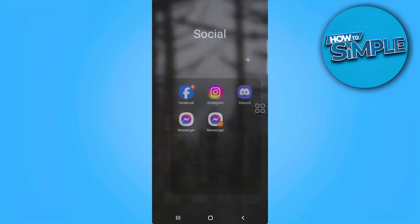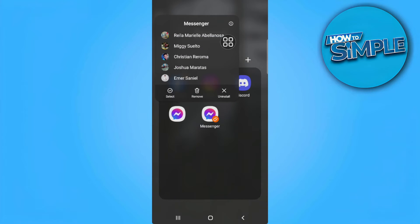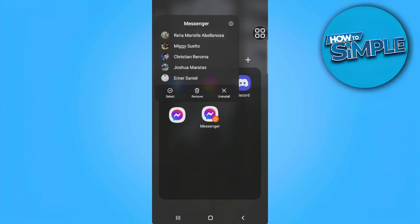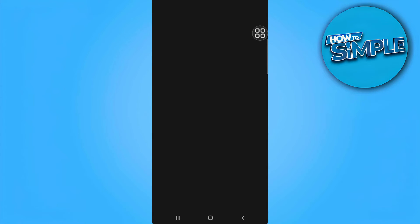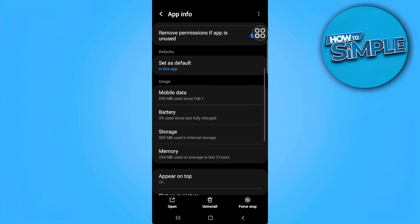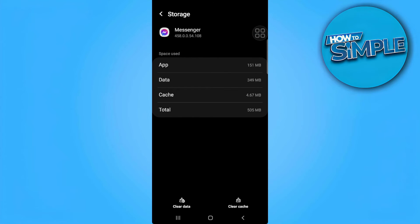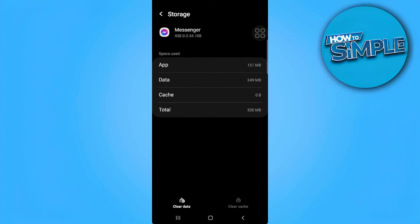So what you can do to fix this is simply find the Messenger icon and press and hold and tap on the info icon just beside Messenger. From here you want to go to storage and clear its cache. Now go back.